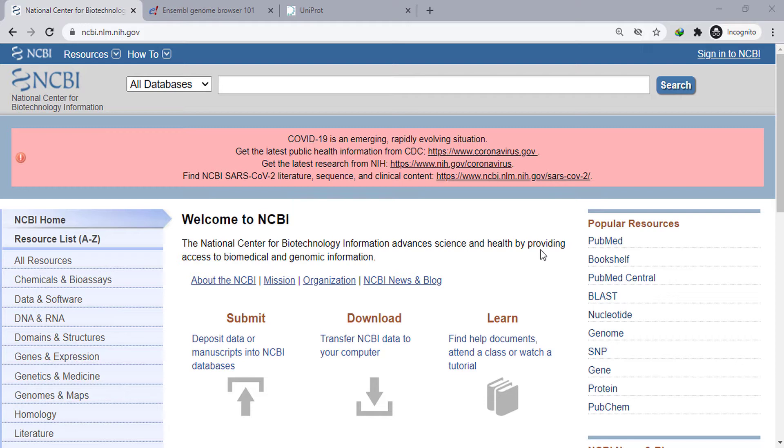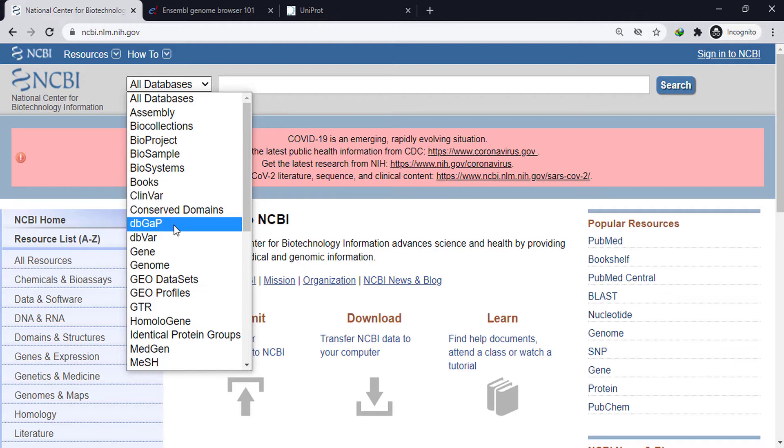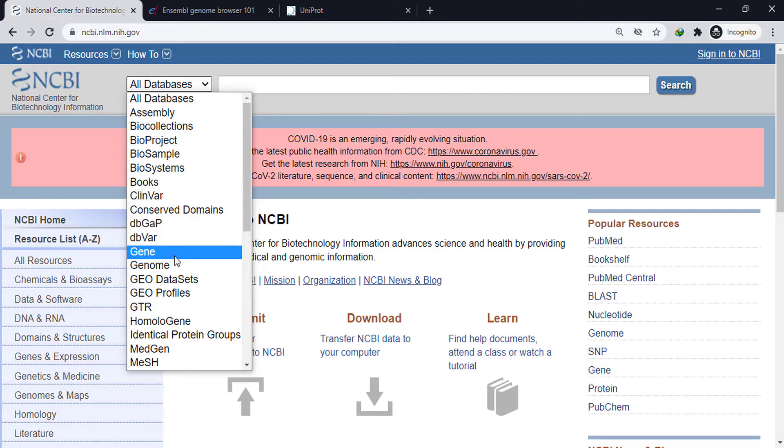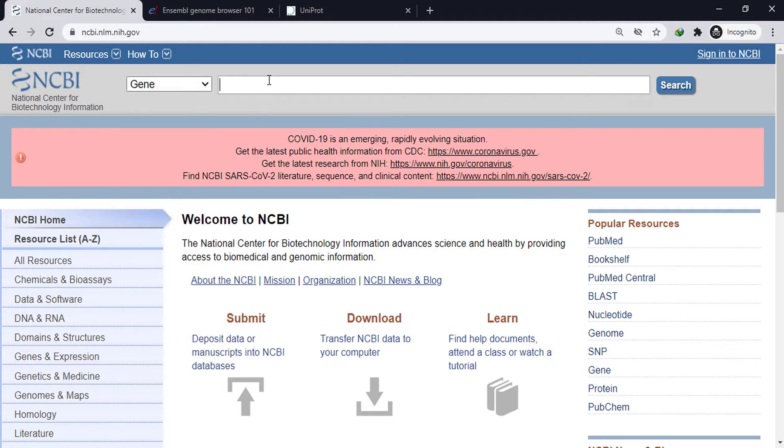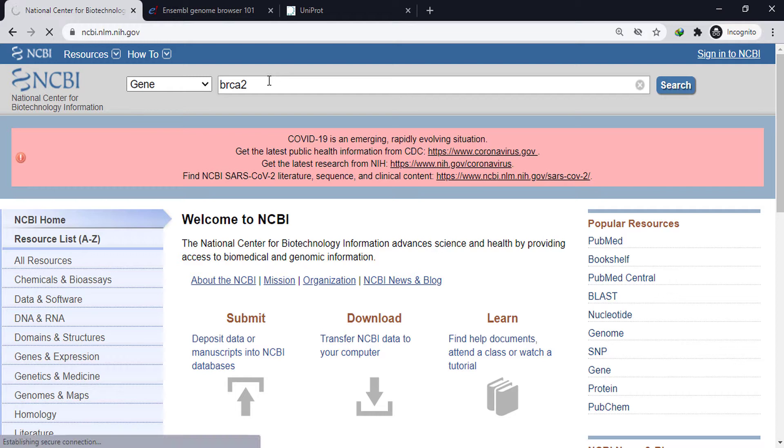To construct a phylogenetic tree, mostly DNA or protein is used. To get a DNA or gene sequence, we can get it from NCBI, from the gene database. We can search for any gene we want, such as BRCA2 or one for homo sapiens.